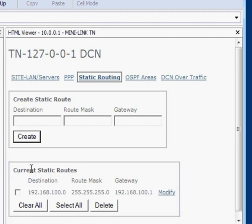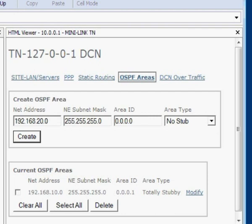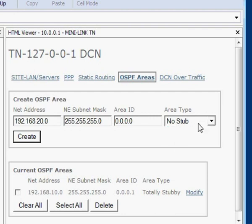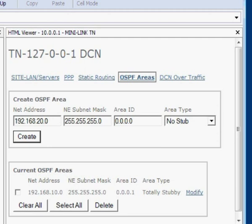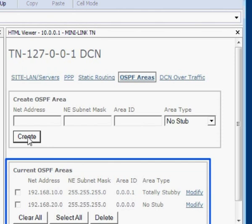If instead we had chosen the Open Shortest Path First area, we would have to specify the network address, the network subnet mask, an area identity, and an area type. The information is given in the site documents. When the parameters have been entered, click the Create button. The status window will show the OSPF route that was just created.